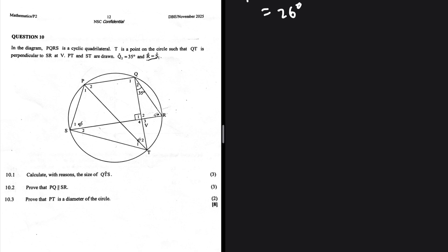Calculate with reasons the size of angle QTS. For study notes and past papers, visit allpostpapers.com — very cool study material and a lot of past papers, completely free. Let's solve the problems.